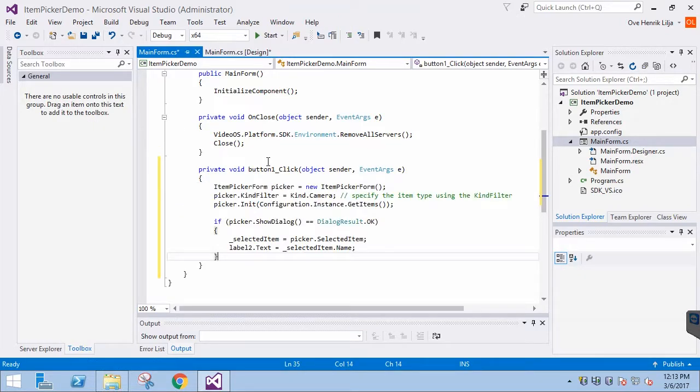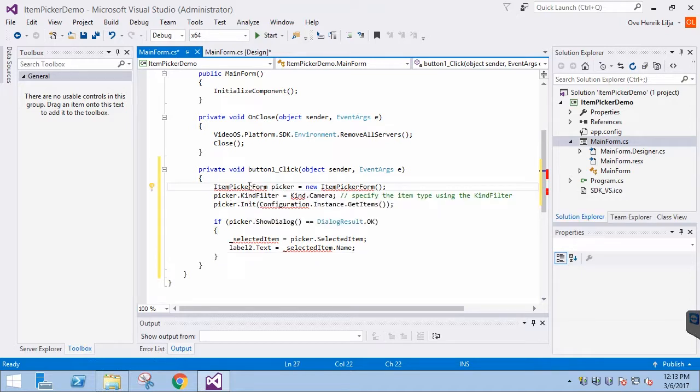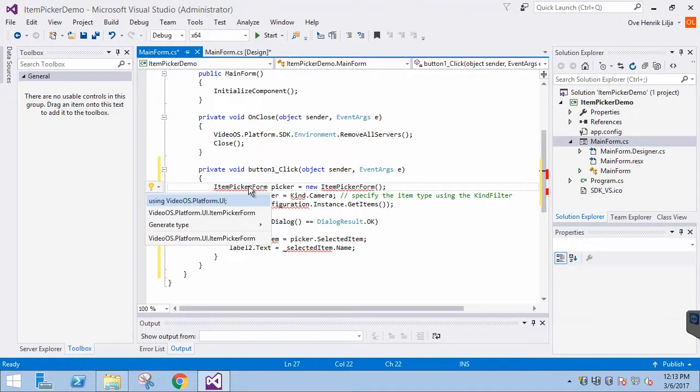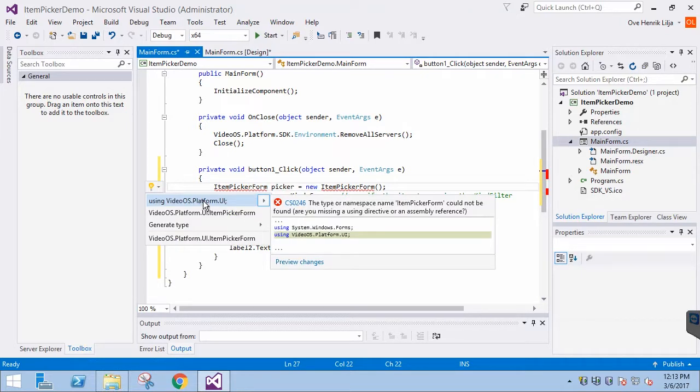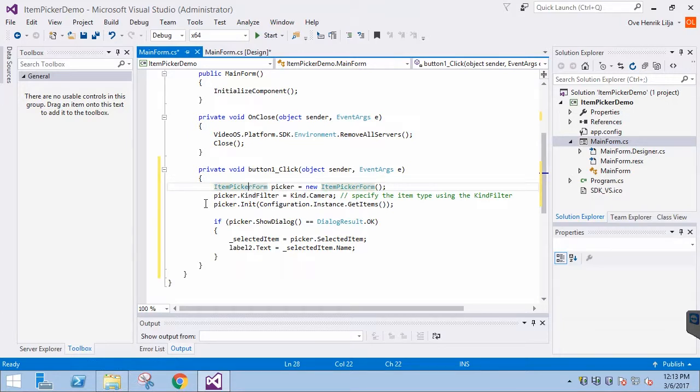Then we insert this code. There are a few classes that Visual Studio doesn't recognize. We can use Control Period to add the needed using statements.